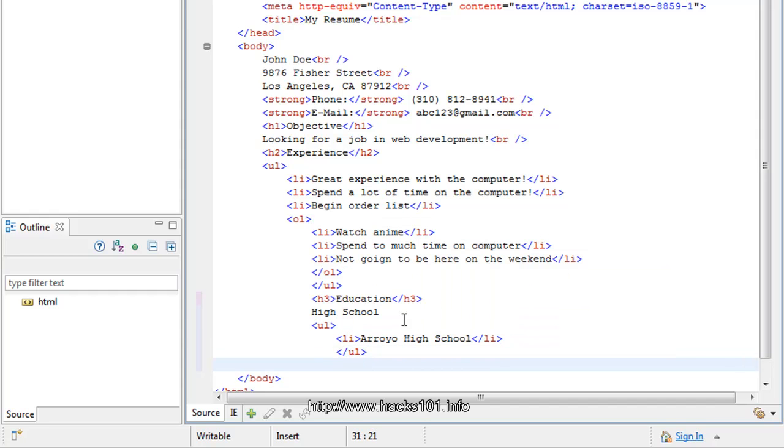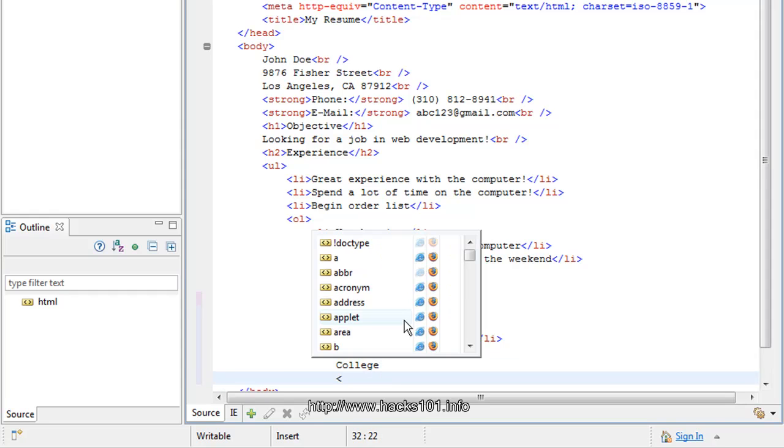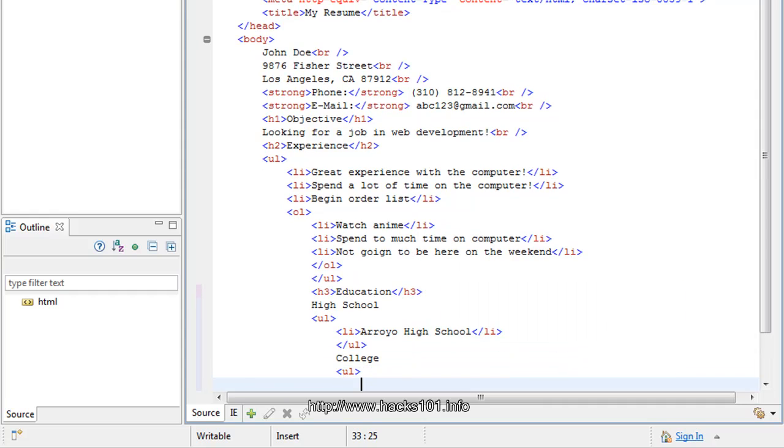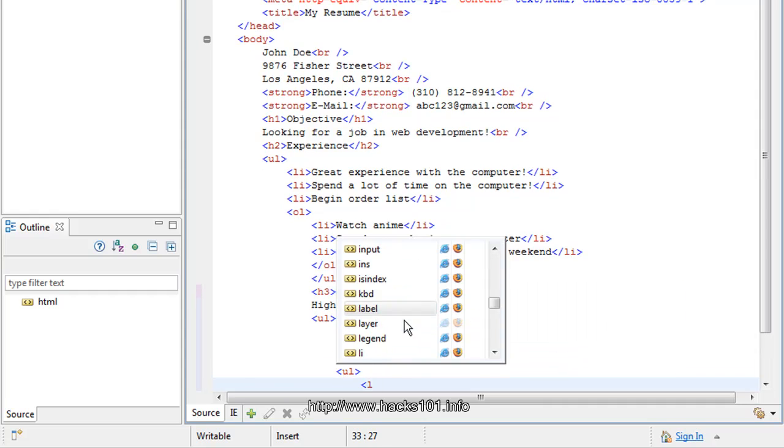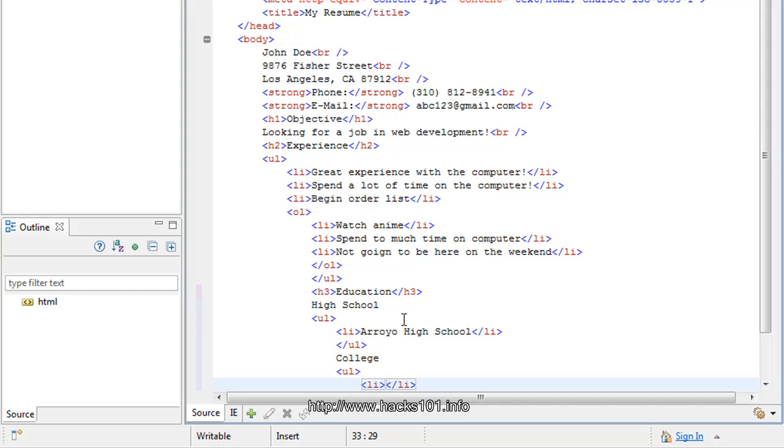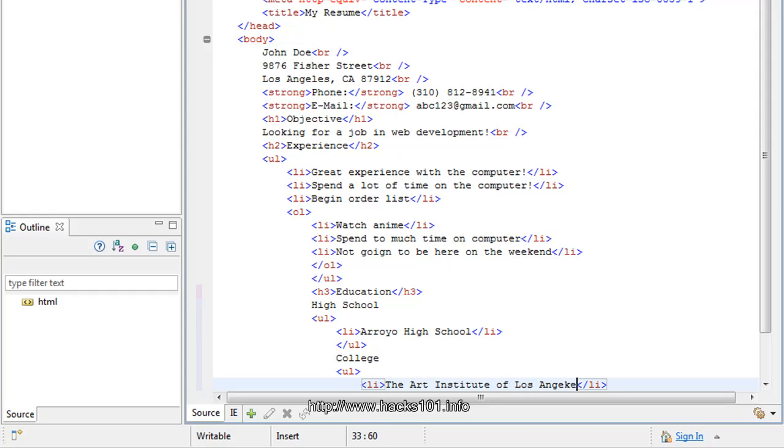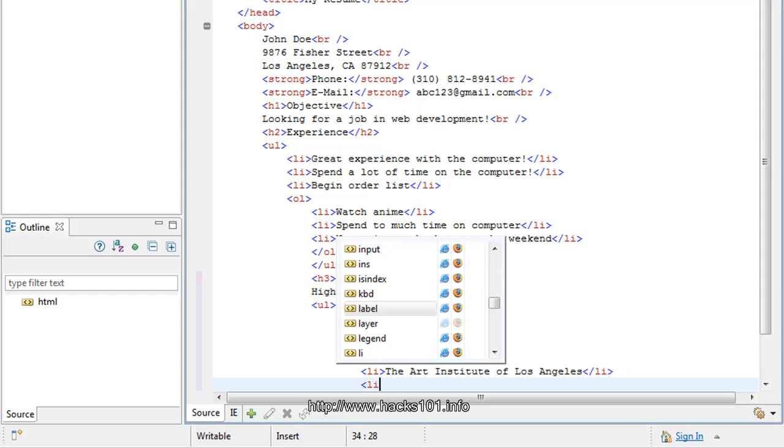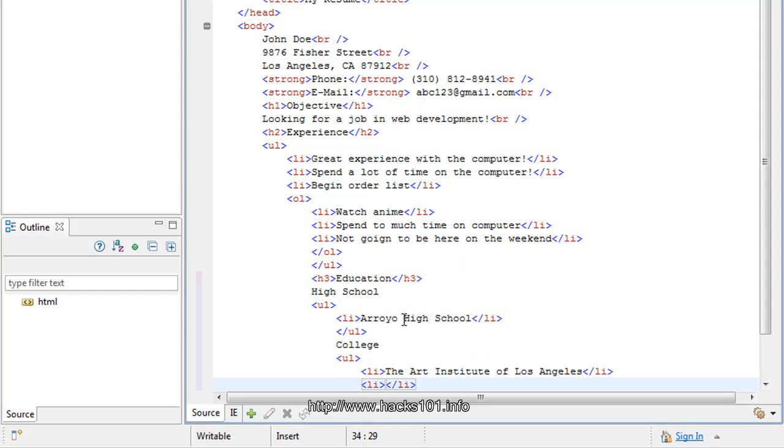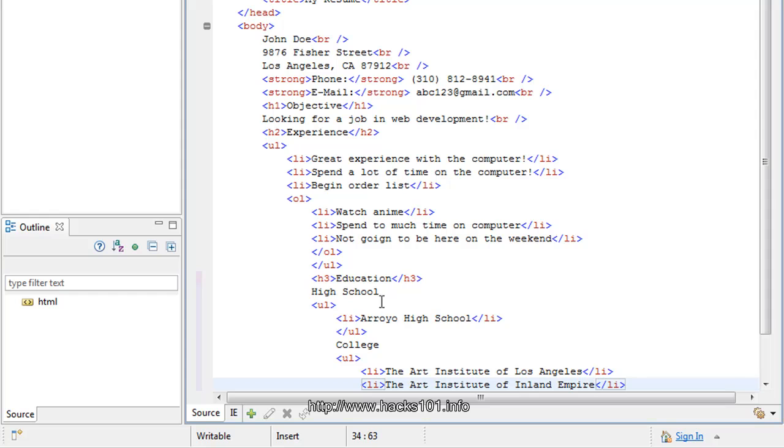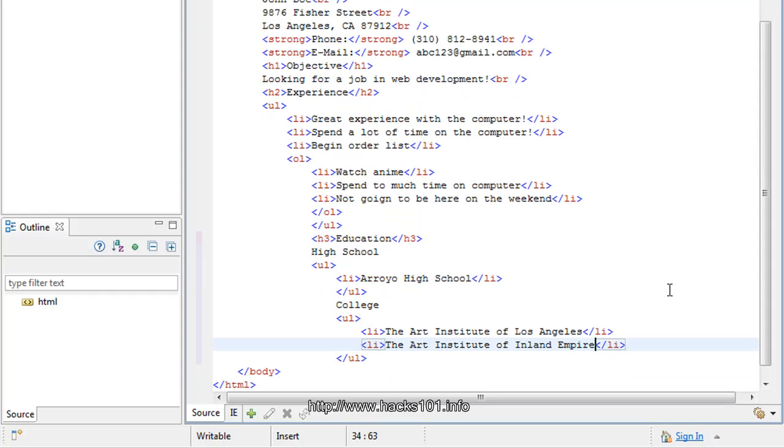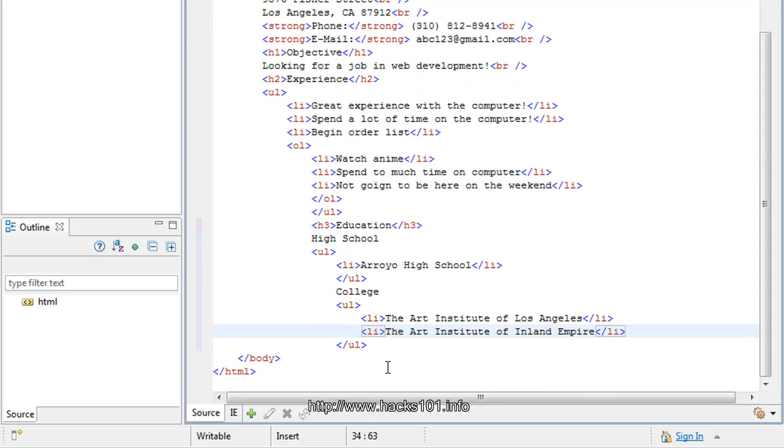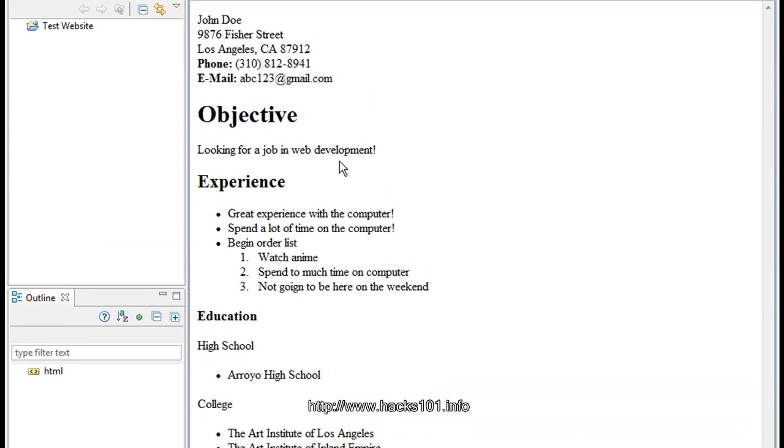And then I'm going to write college. So, then I'm going to start another unorder list here with a list. And I went to the Art Institute of Los Angeles. And then let's write another one. Another ally, list item. And the Art Institute of Empire. I think I spelled that right. Hope I did. Alright, so. Let's take a look at how it finally looks.